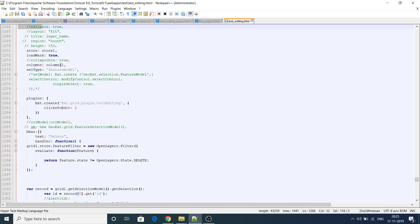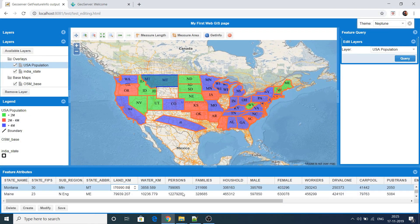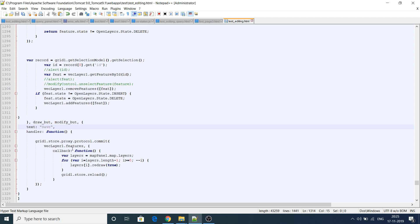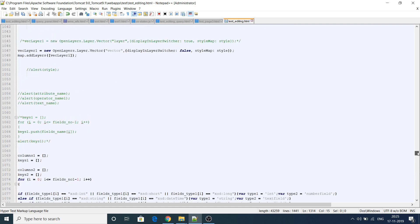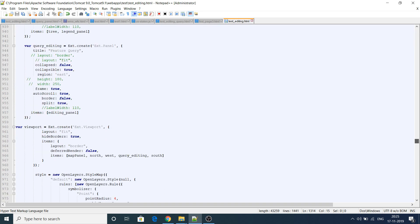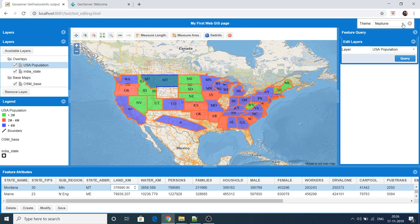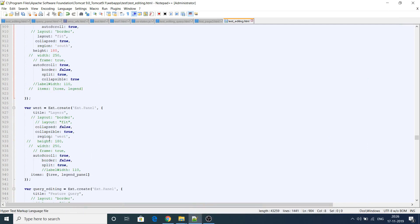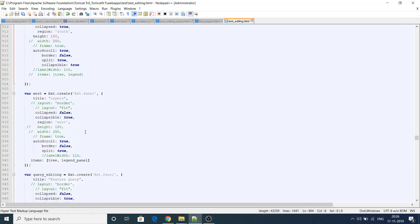Then I create a grid with all the attribute column names. For editing, double-clicking a feature opens it for editing — I've set click strategy for that. I've also created a Delete button and a Save button. That covers the editing panel. I have a north panel, a south panel with the grid, a west panel with the tree and legend, and east panel. The query-editing section is just the editing panel.